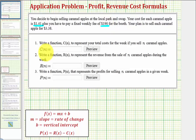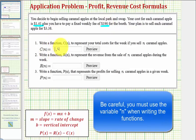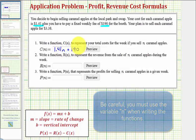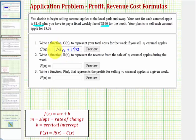So C of n is equal to $1.41 times n plus $190. We take the cost per apple times the number of apples purchased, plus the booth fee of $190, which gives us the total cost for the week.